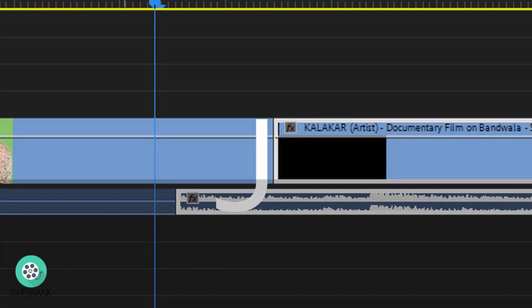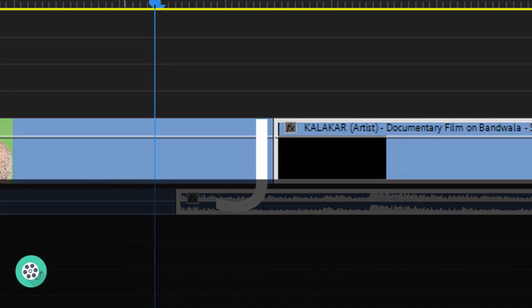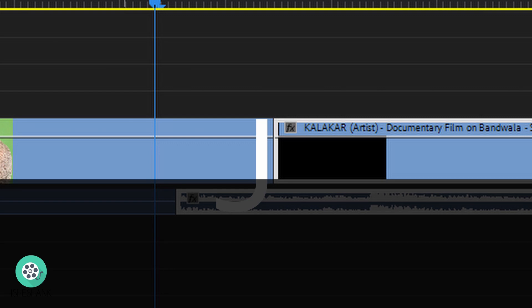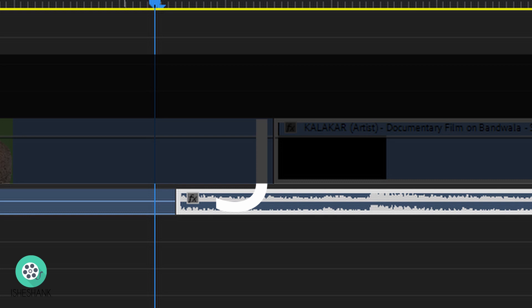So what are J-Cut and L-Cut? J-Cut and L-Cut are audio-based transitions where cutting is done with the shape of the letter J on the timeline. The upper portion of the letter J shows the cutting of the video element, and the lower portion represents its audio.